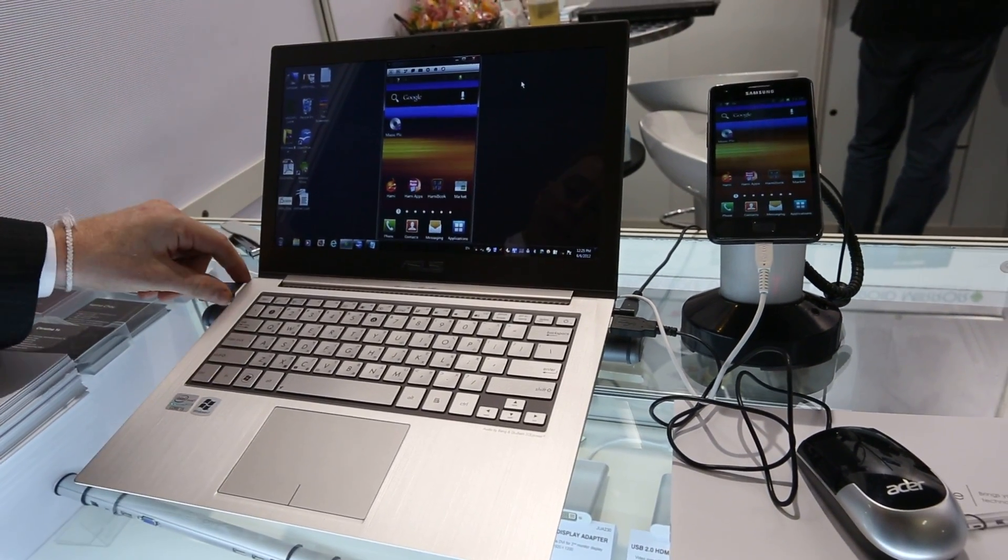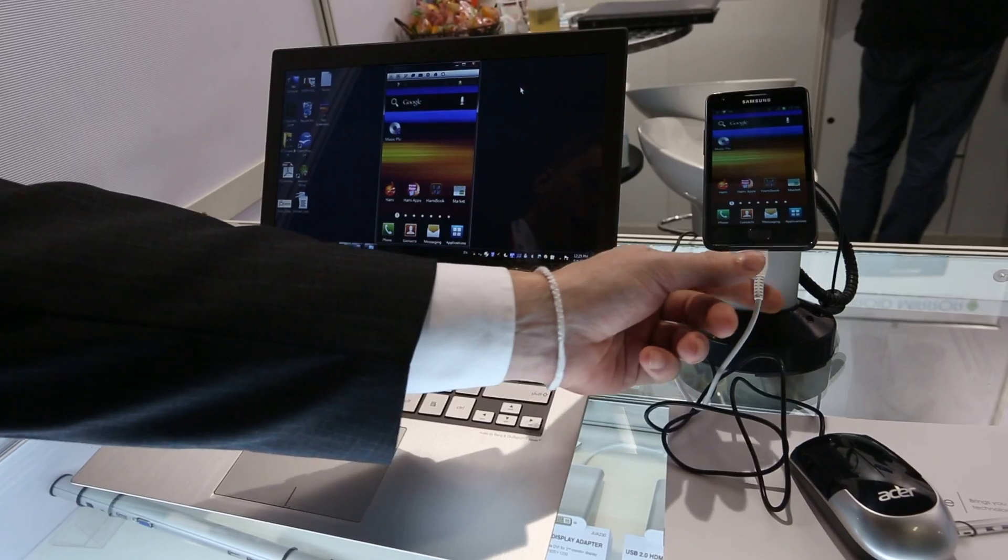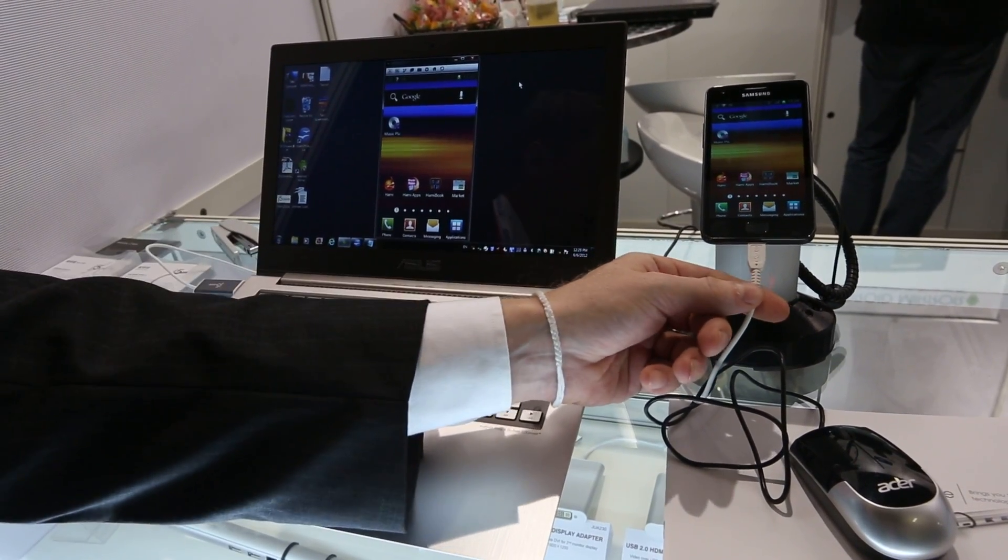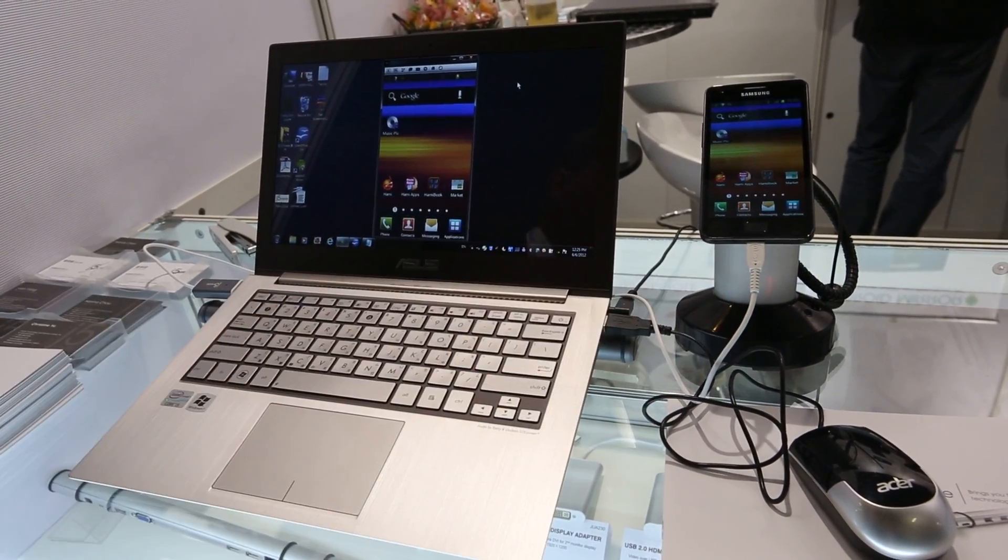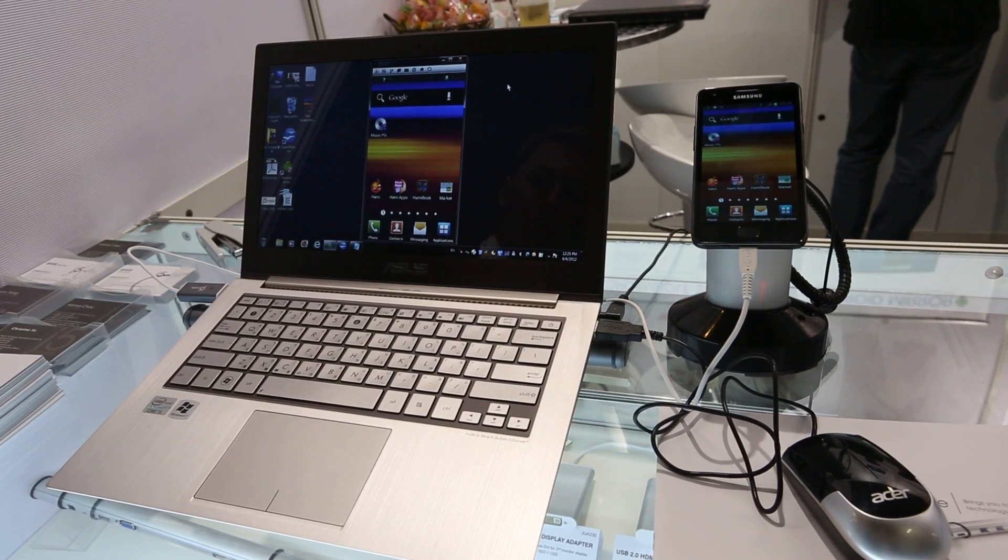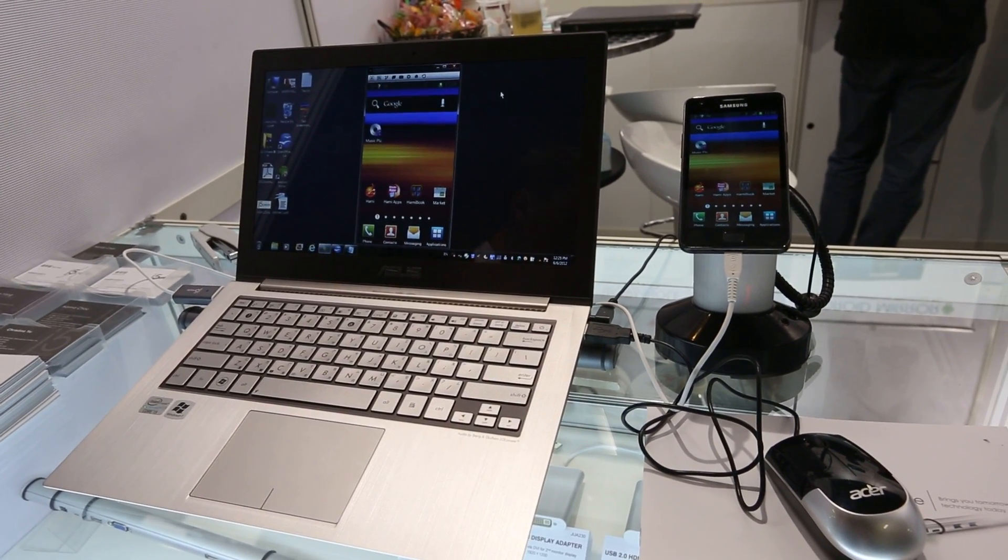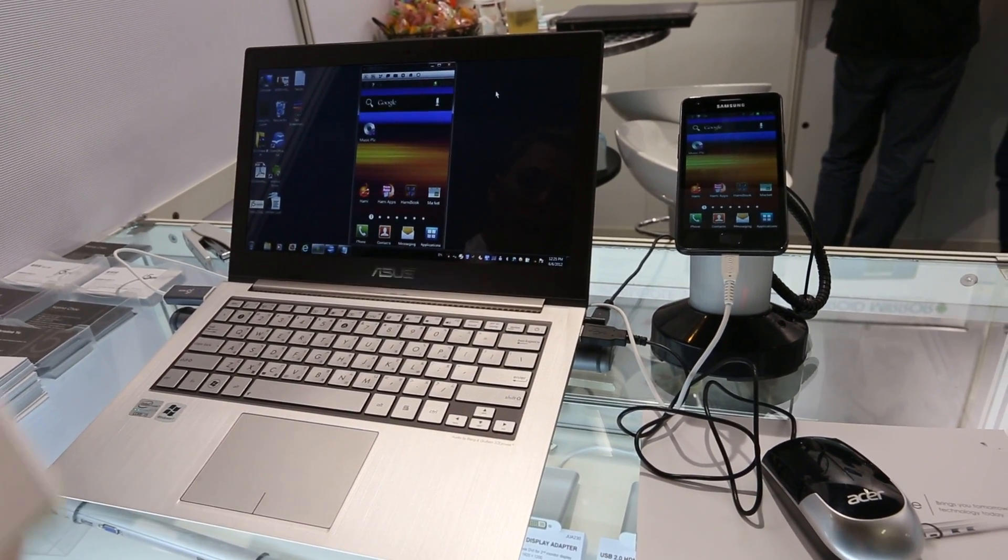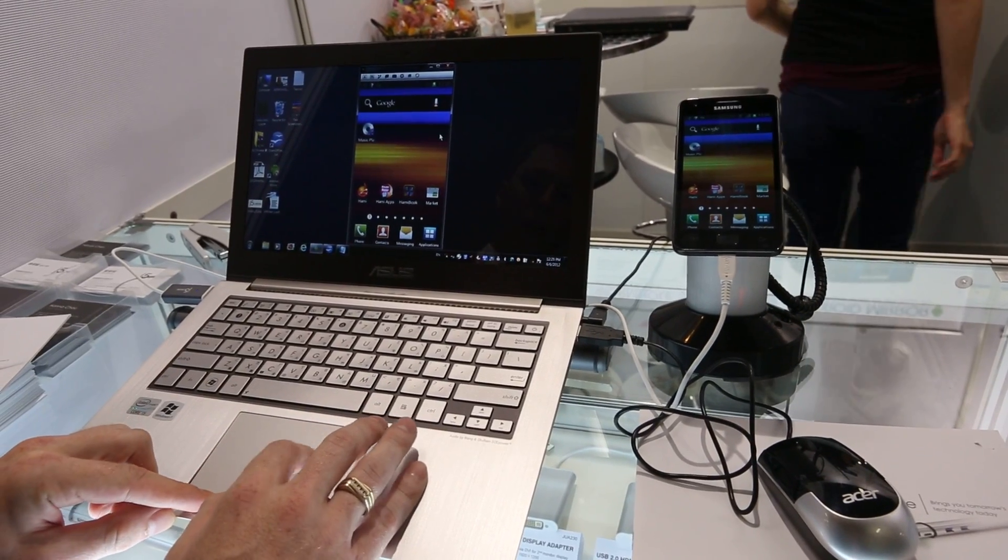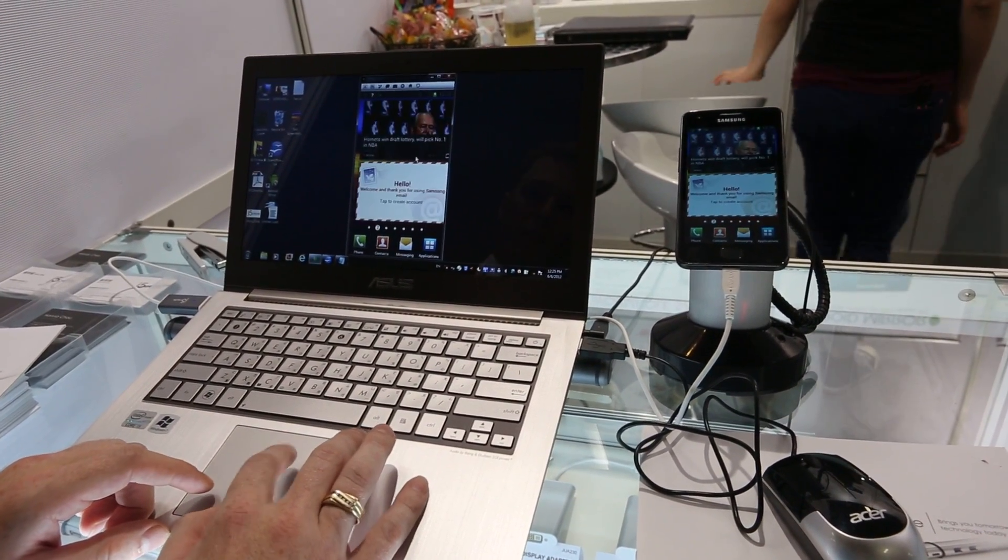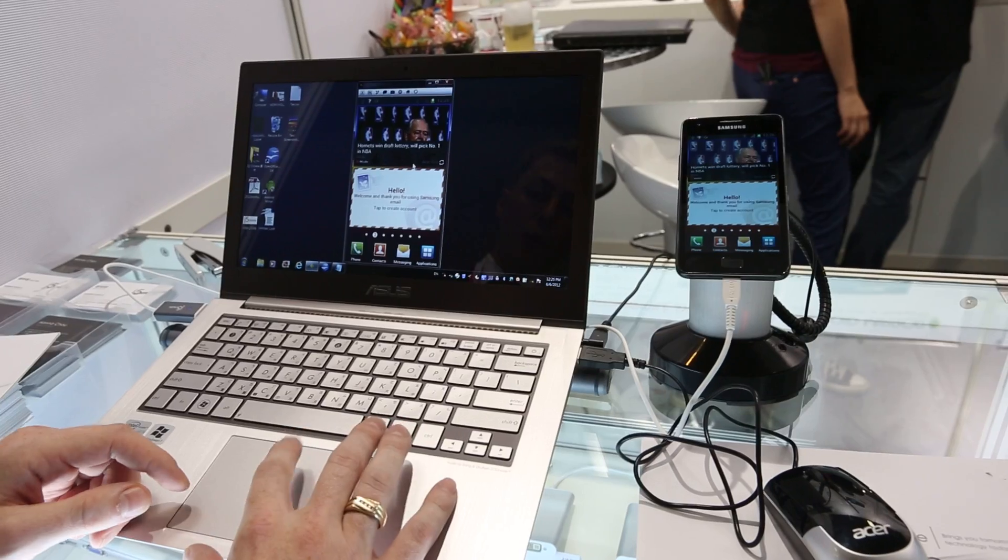Basically what it is is a USB connection that will connect to your Android device. They have confirmed for us that it will work with Android tablets as well. They've already done beta testing on over 20 different Android devices. It's not yet to go into mass production yet, but what it does basically is it just creates a mirrored desktop experience so that you can see what's going on in your smartphone.